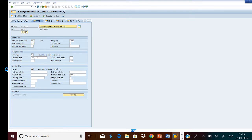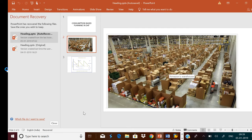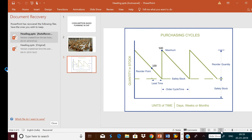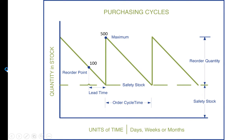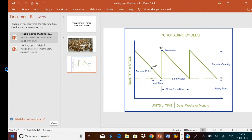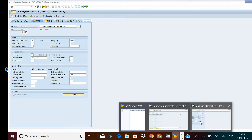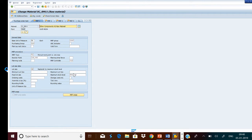The lot size HB means replenish to maximum stock level. Whenever the stock level reaches the reorder point, replenish it. The maximum stock level is 500. You can see this is the consumption-based analysis graph. Reorder point is 100 and maximum stock level is 500. MRP type is V1 and lot size is HB.